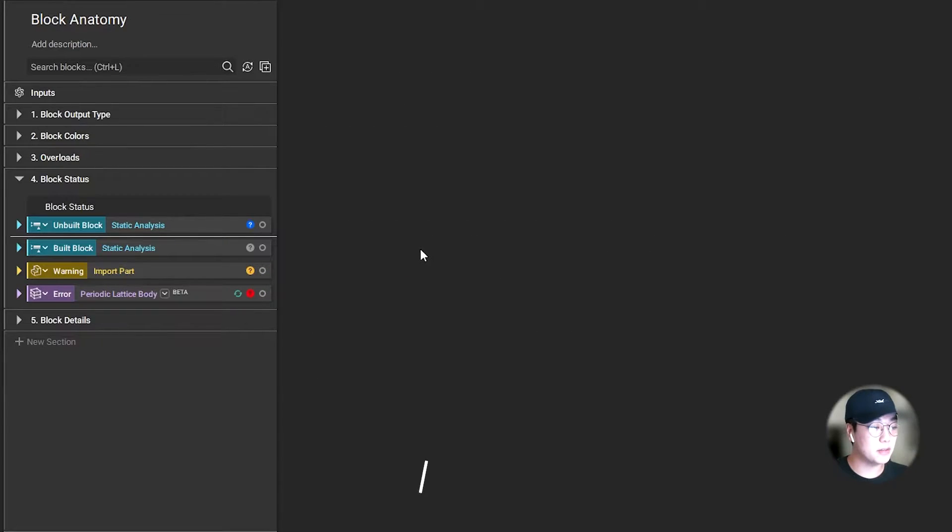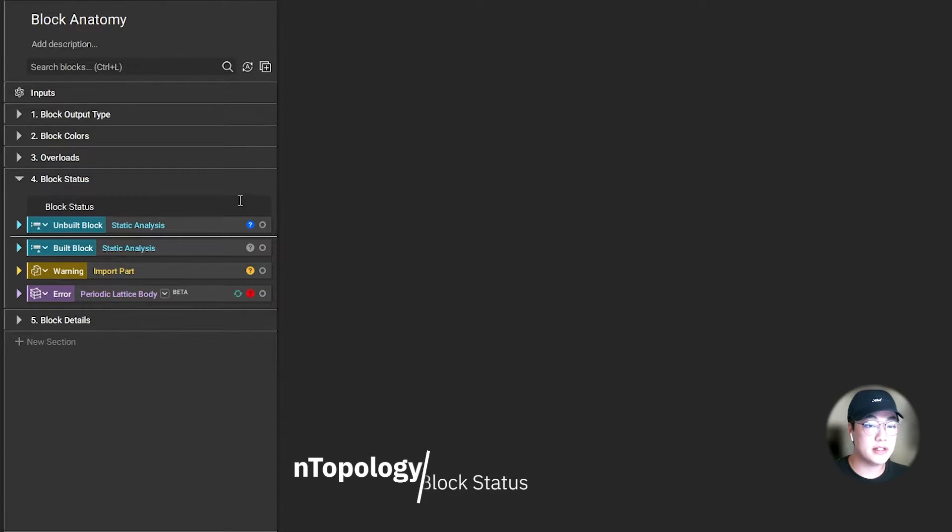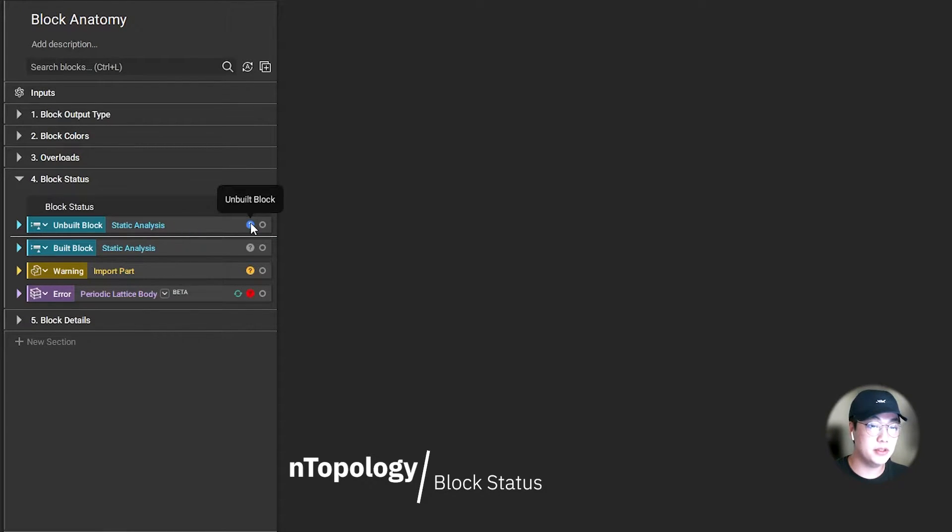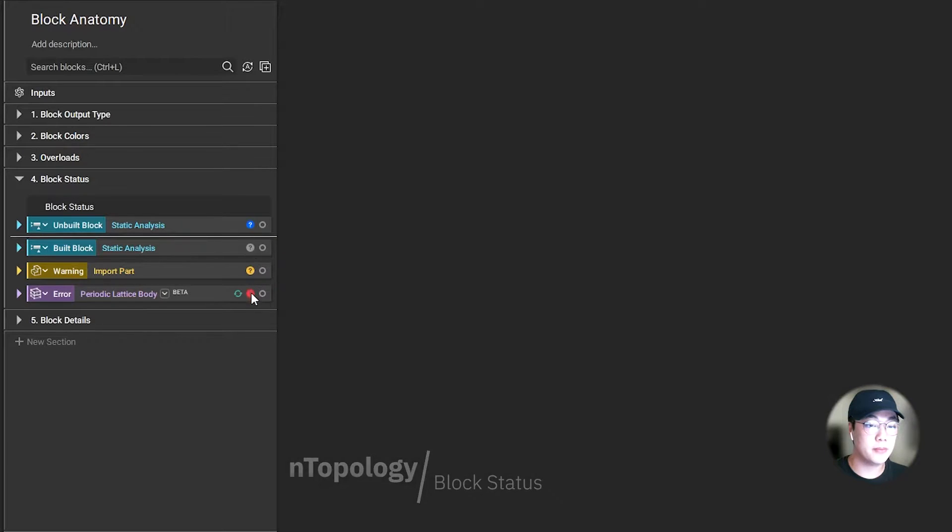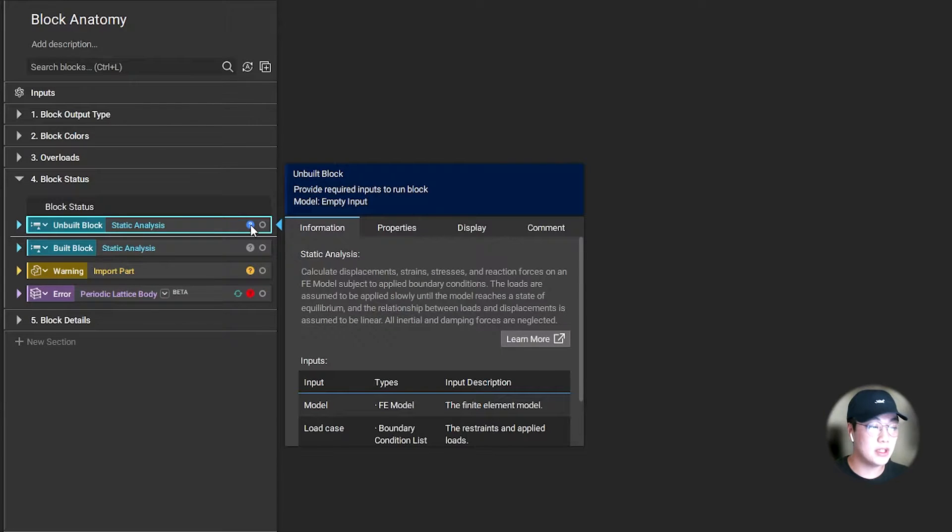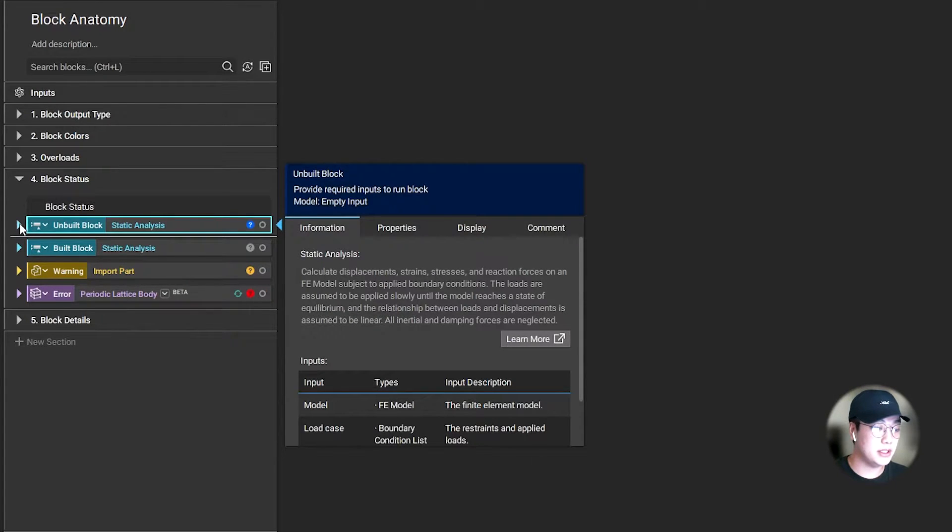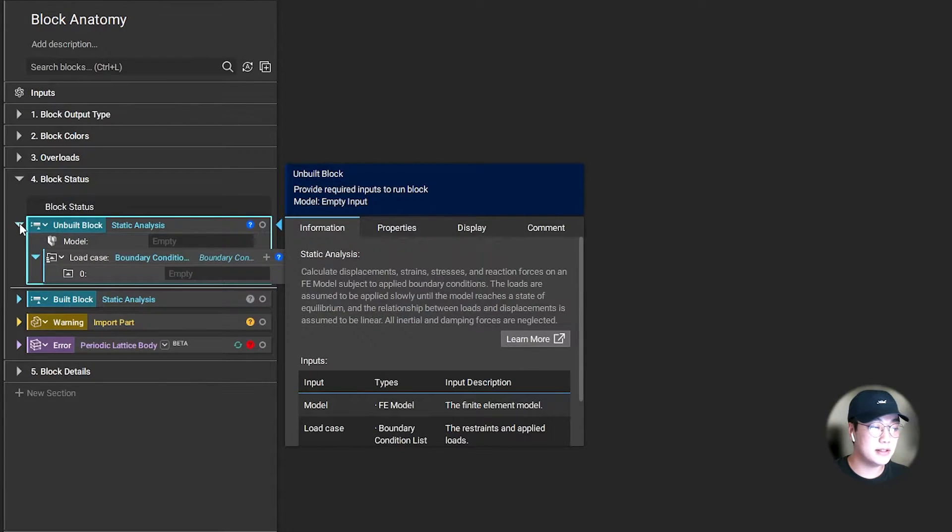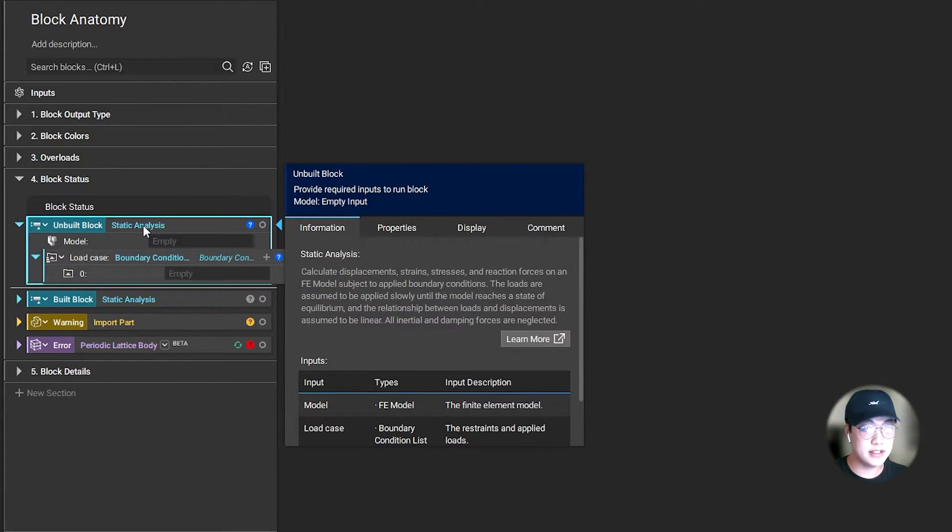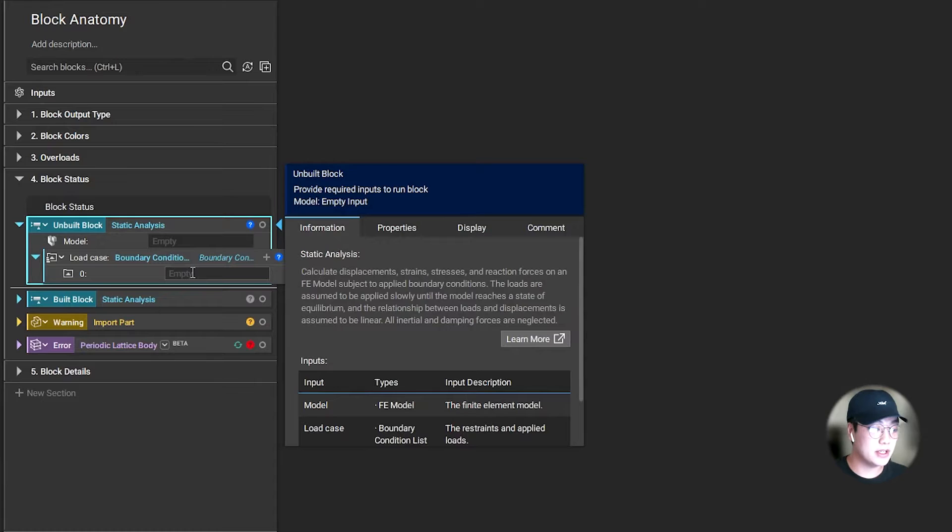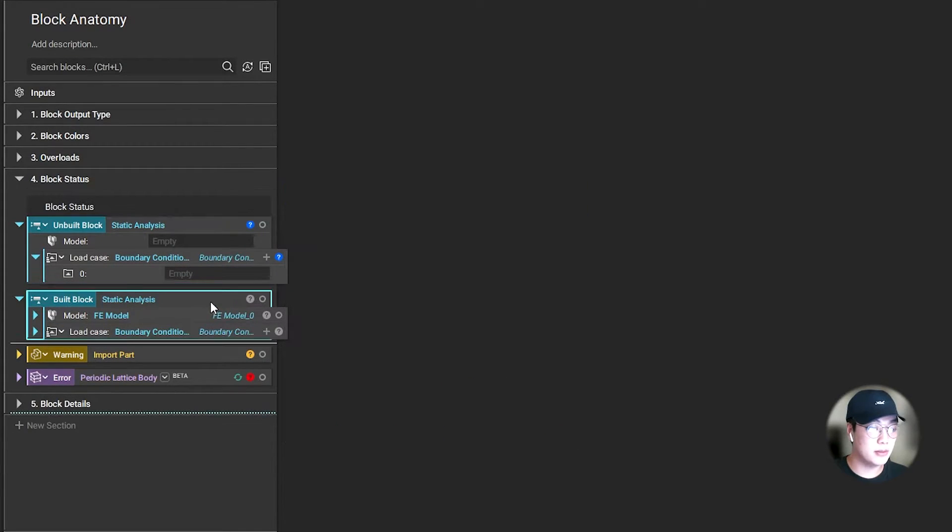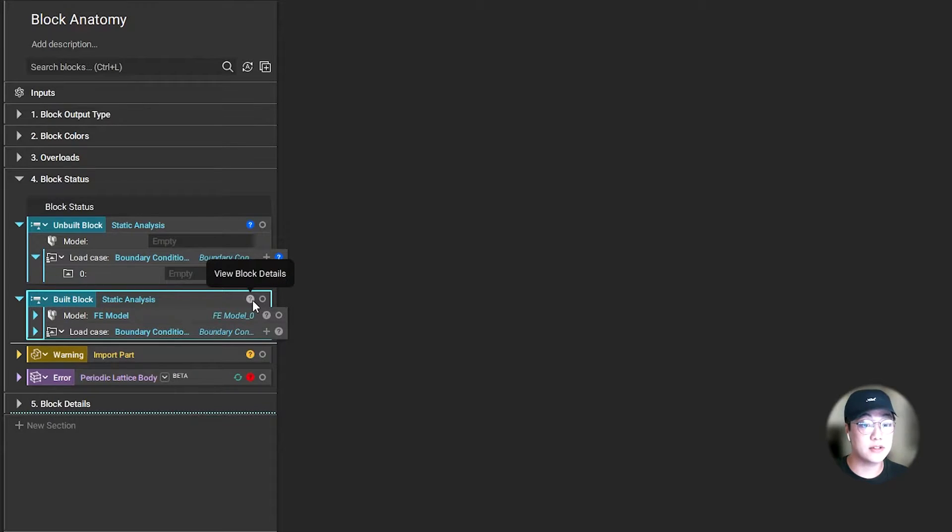Let's talk about the block status. You'll find the status of the block on the right side over here. We show the status of the block: whether it's unbuilt, giving you a warning, an error, or if it's complete. When the status is blue, it means the block is incomplete and needs some inputs to run. In this case, if I want to run this static analysis, it needs a model and some load cases. Once that has been provided, the block will be marked as built and the status will change to gray.